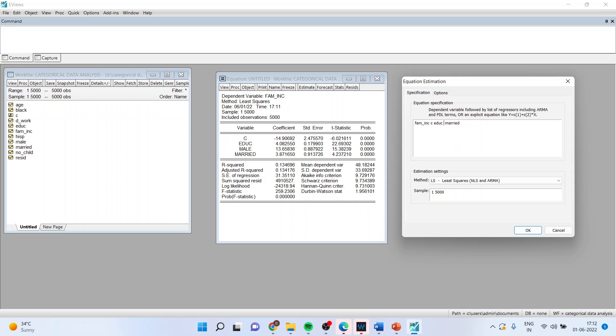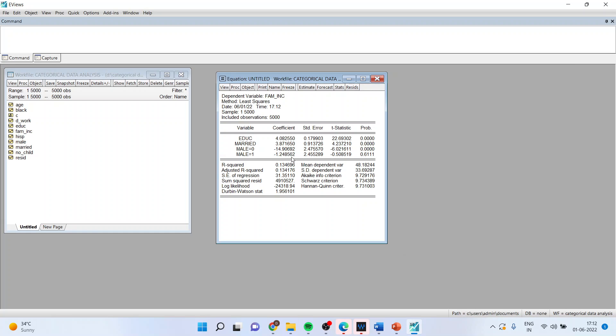I will write here as @iterate @expand male. Make sure to remove the constant from here, not dummy. Otherwise, it will be a dummy variable trap. Click OK. So we got the results.